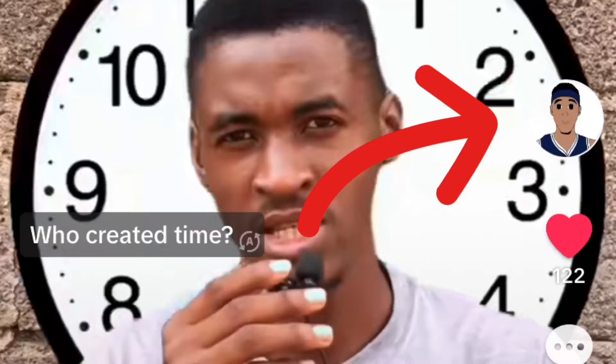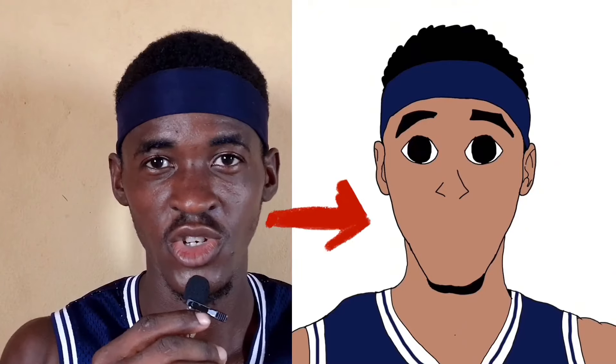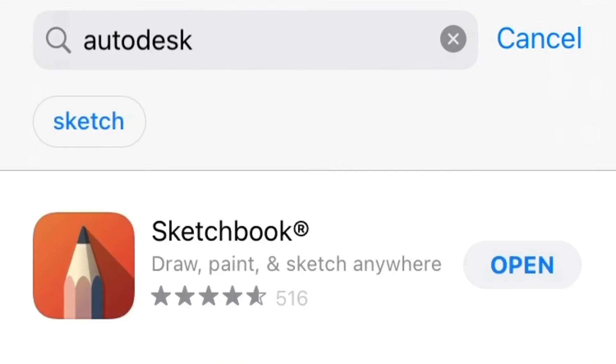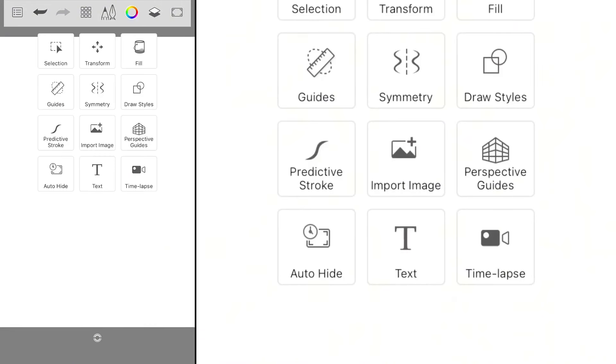The first thing you want to do is go to your Play Store or App Store and download Autodesk Sketchbook Pro. Once you are done downloading, open Sketchbook Pro and import your reference image. We are creating a cartoon, so I'm going to use this picture as my reference image.